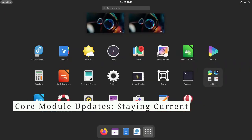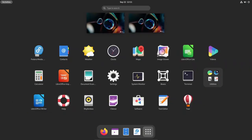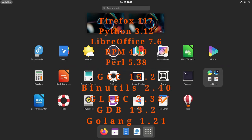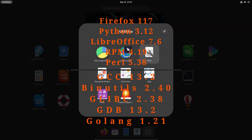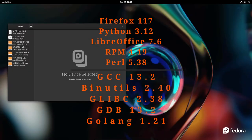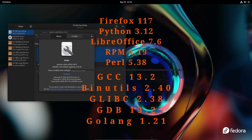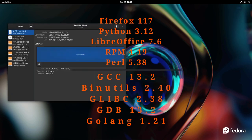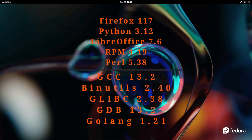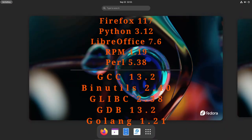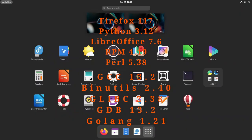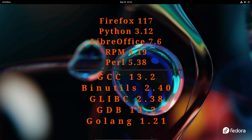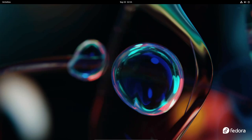Fedora 39 ensures you have access to the latest software by packing several core module updates. Here are some of the key updates you can expect: Firefox 117, Python 3.12, LibreOffice 7.6, RPM 4.19, Perl 5.38, GCC 13.2, Binutils 2.40, Glibc 2.38, GDB 13.2, and Golang 1.21.